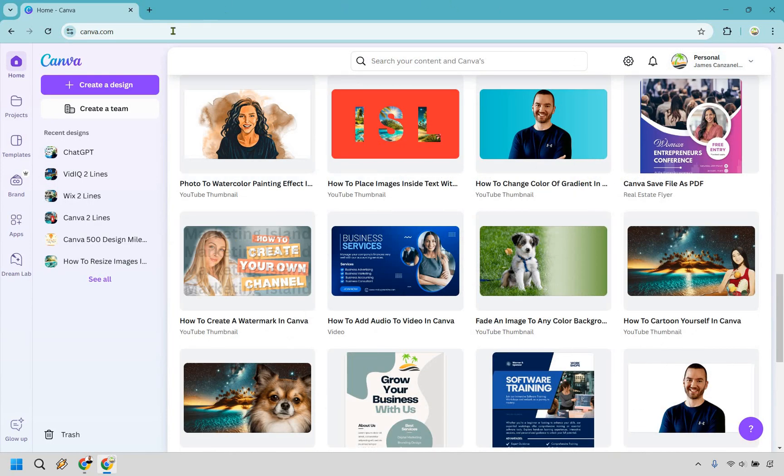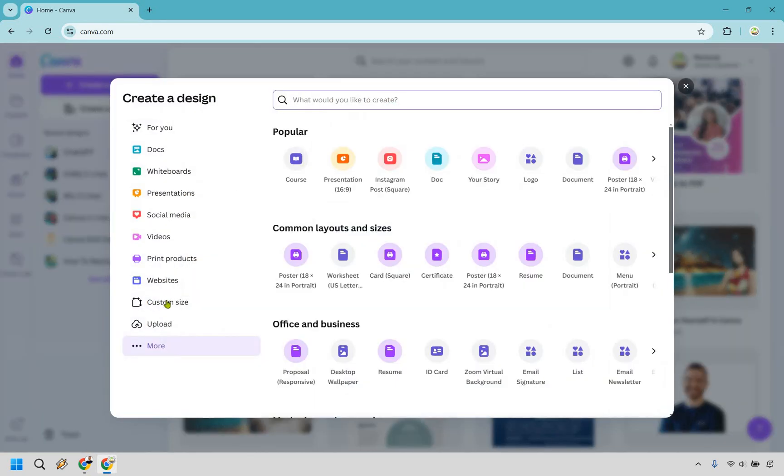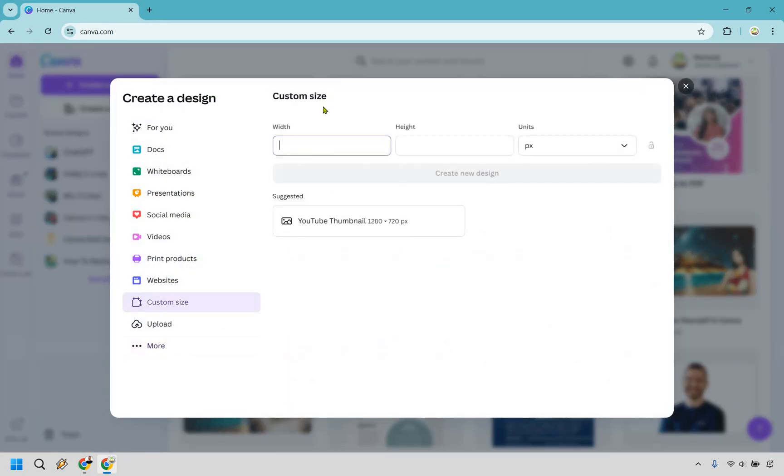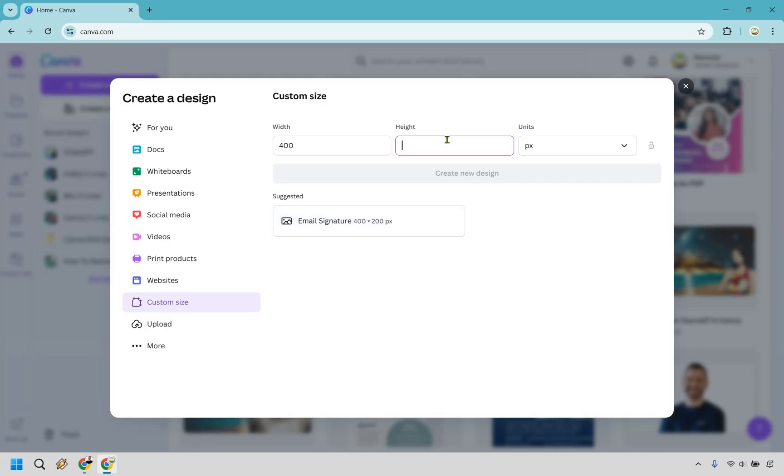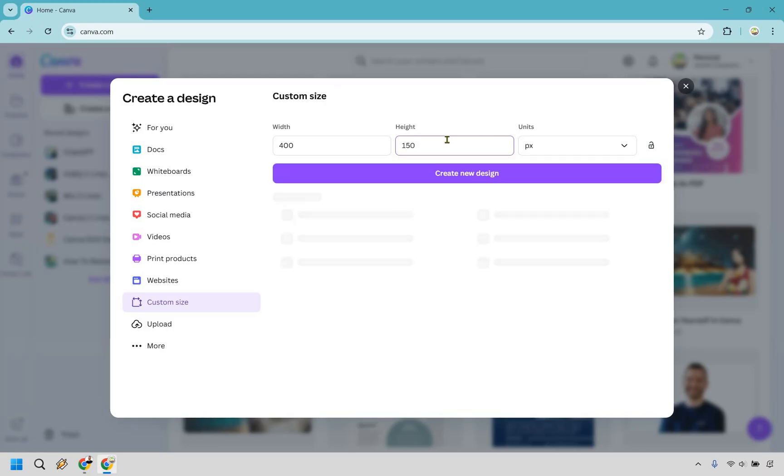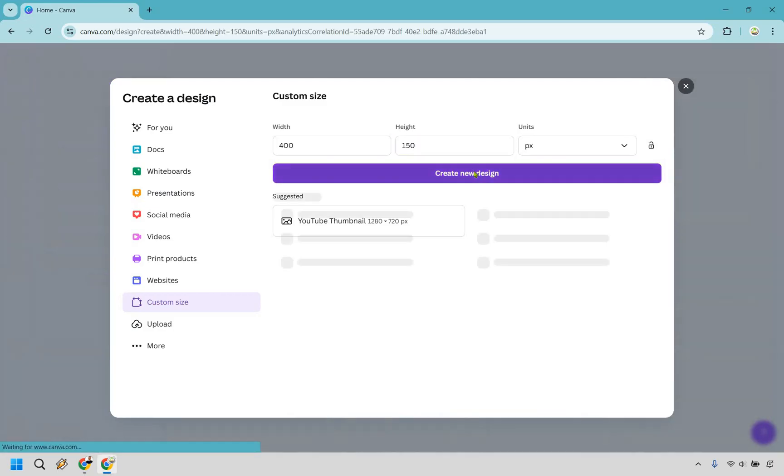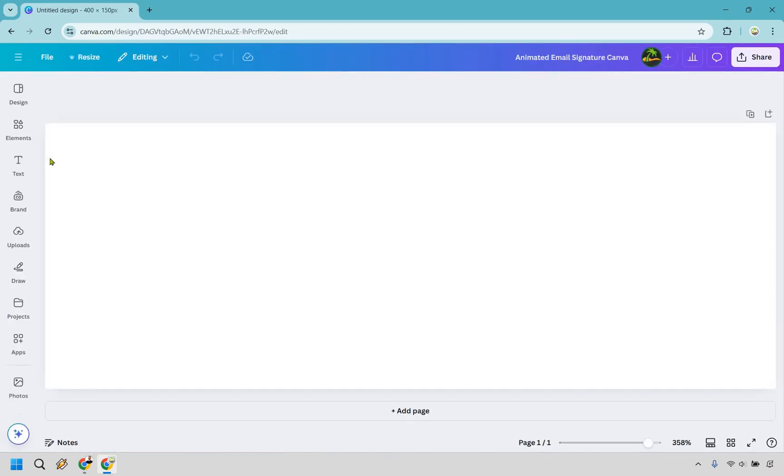Now that we know that, I'm going to be in my dashboard here and do create a design. What we want to do is custom size, so I would say about 400 by 150. As we already see right here, 400 by 200, I'd say anywhere around 150 to 200, probably do 100 if you want, but that's just giving you a good idea. Let's do create new design, and here we have it.